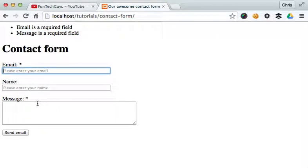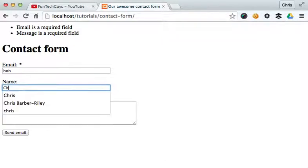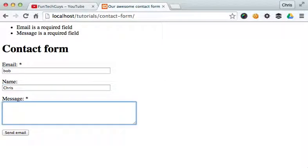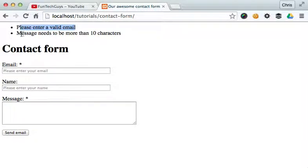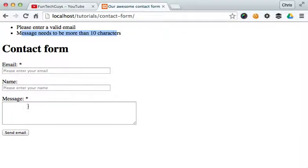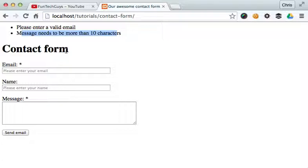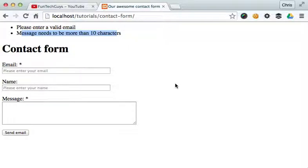So what happens if I said Bob? And I said Chris. And then I put 1, 2, 3, 4, 5, 6, 7, 8, 9. I put 9 characters in there. Send this message. Please enter a valid email. Message needs to be more than 10 characters. So the error messaging is doing exactly what we want it to do. It is checking the name. And it's, sorry, it's checking the email. It's checking if it's a valid email. And it's making sure that something is in that field. It's checking the message. And it's making sure something is in that message field. And it's also making sure that the character length is more than 10. And it's also checking to see if the name is there. So we're doing that. And we're also cleaning the data up at the same time.